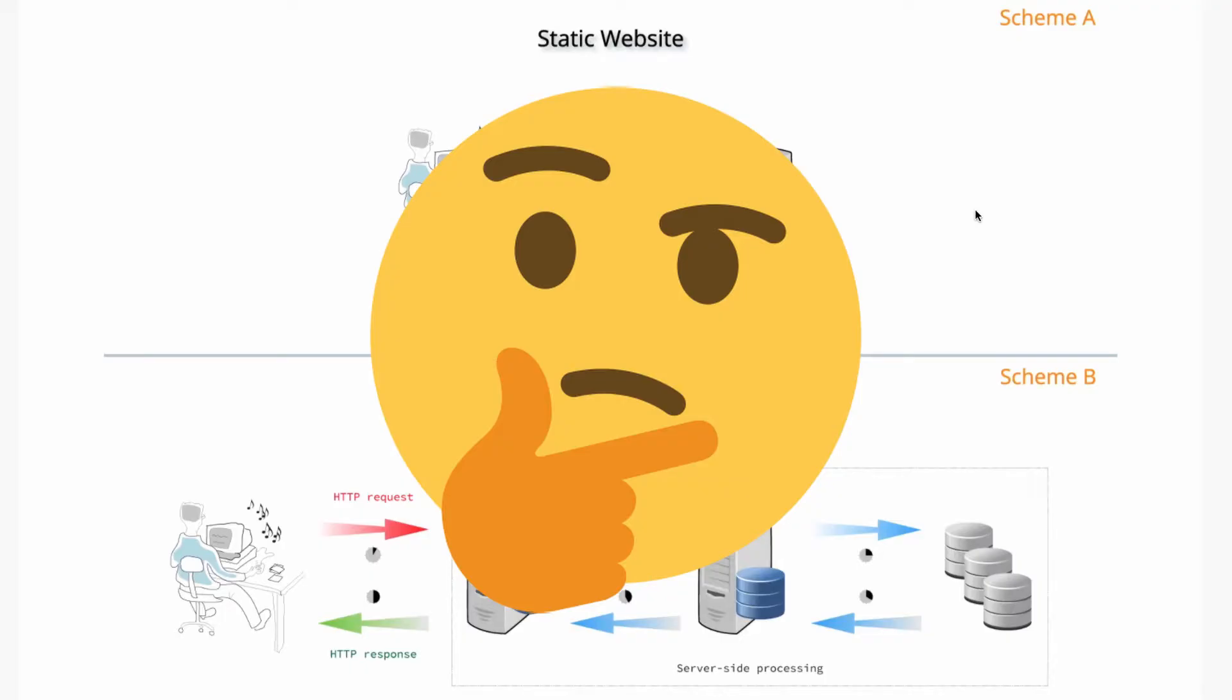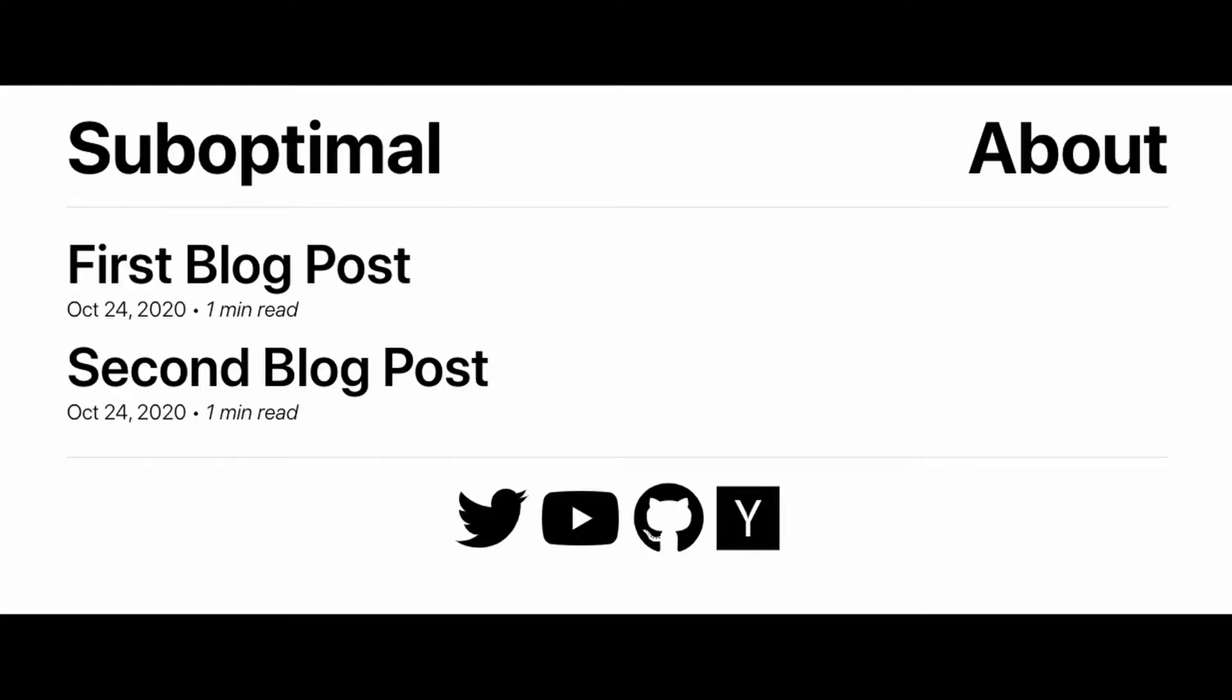And so that makes you wonder, when do you actually use a static website? And the most common places where you would use a static website is, for example, a blog. When you have a blog, you have, say, 100 blog posts. You know they're not changing unless you add a new blog post. So when you add a new blog post, you have to redeploy your website. But once you redeploy it, your blog post itself is not going to change.